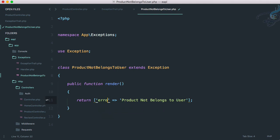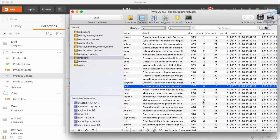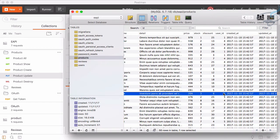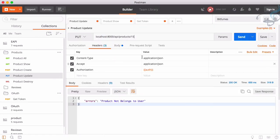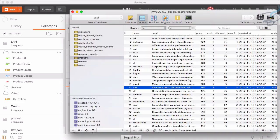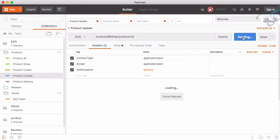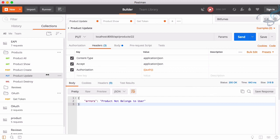Back in Postman, sending the request now — yes, we get the error response. Let's also fix the response key from 'data' to 'errors'. Now the response is: 'errors: product not belongs to user' — or we could say 'product does not belong to you.' The 20th product belongs to the fifth user, so updating it succeeds. Updating the 22nd product returns 'product not belongs to you', which is correct.